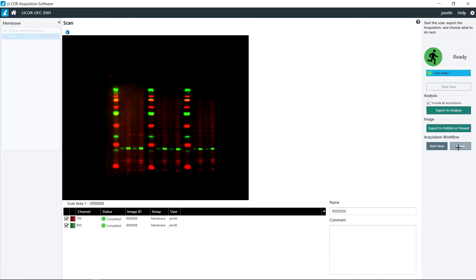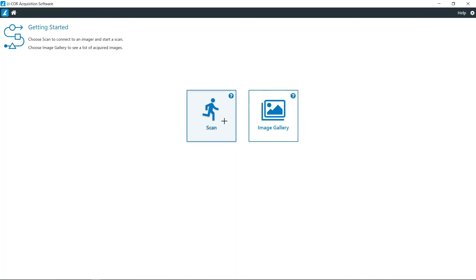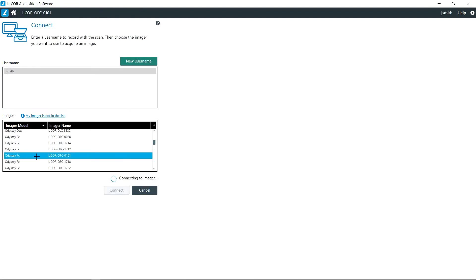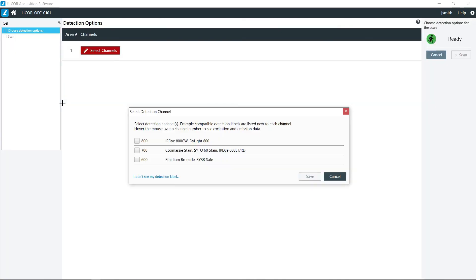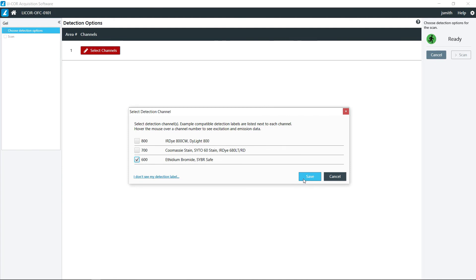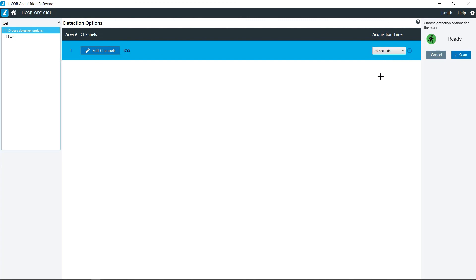For gels, we go back out, we do the same process of connecting to the imager, click on gel, and then if you have an ethidium bromide gel or one of the CyberSafe type of stains, you would then choose that. You also have the same choices of acquisition times, generally for the stain gels, 30 seconds to one minute is perfectly acceptable.